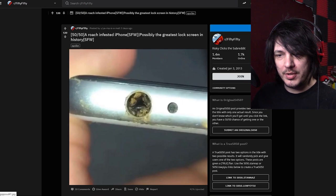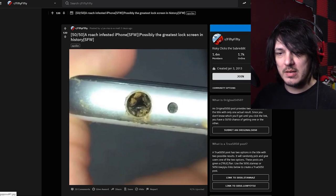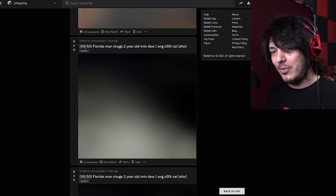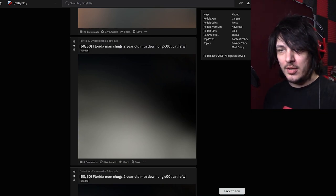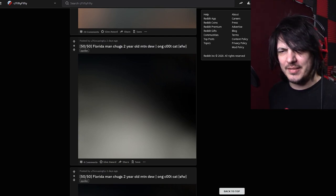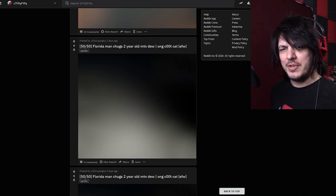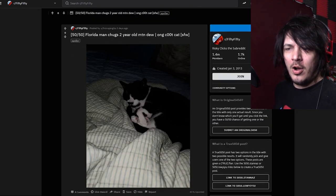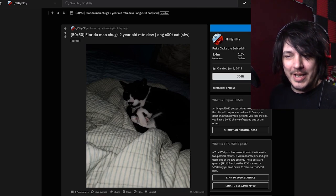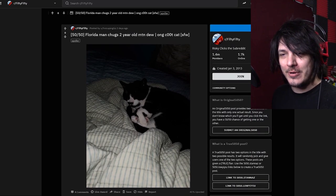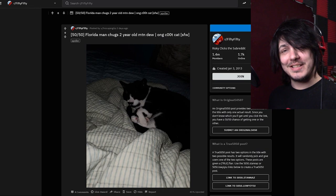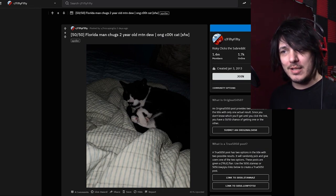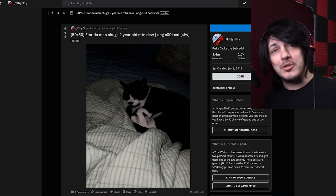Florida man chugs two-year-old Mountain Dew or what kind of a cat. Either way I don't think I'm gonna be pleased with this answer. Oh it's a cute kitty I am greatly pleased with this. I think that's the nicest image I've seen in this whole thing and I think that's the best way to end this one.